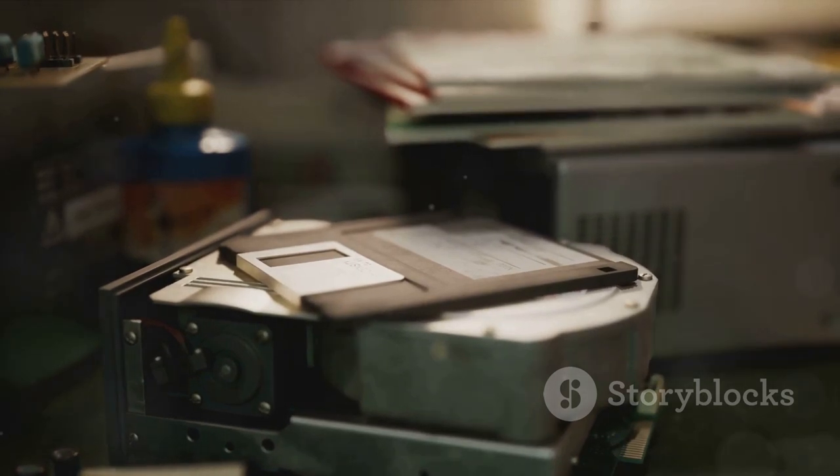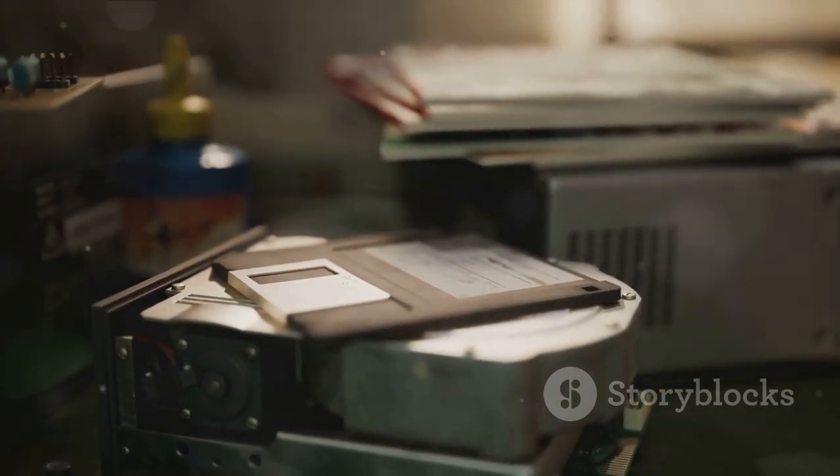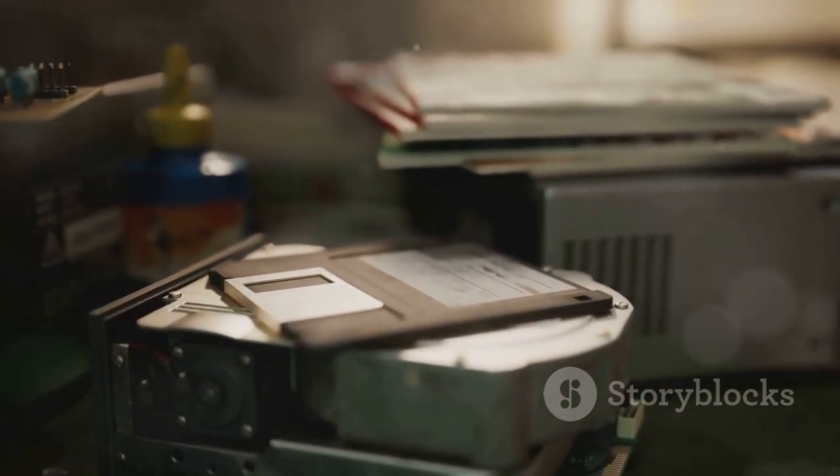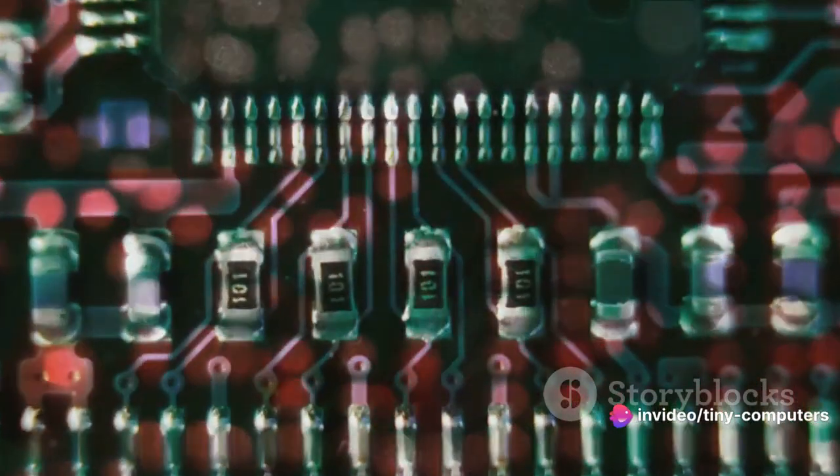The first computing devices were mechanical or electro-mechanical machines, like the difference engine and the analytical engine developed by Charles Babbage. These were not computers as we know them today, but they laid the groundwork for what was to come.